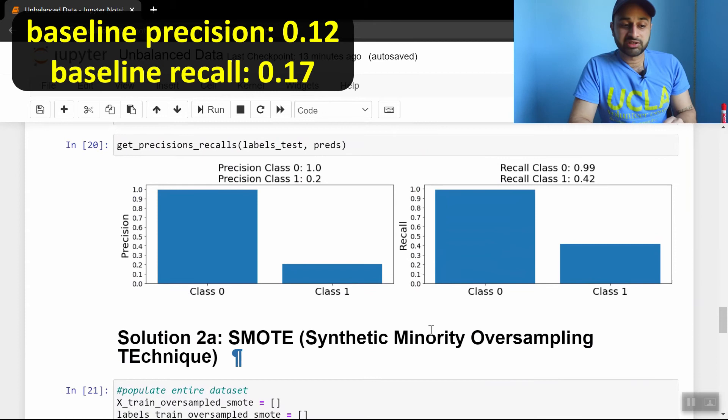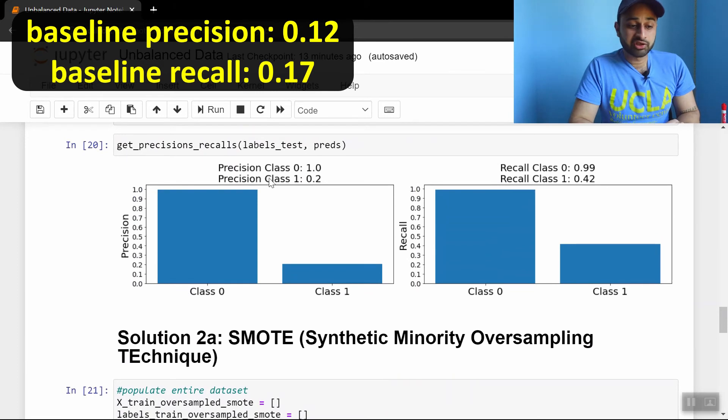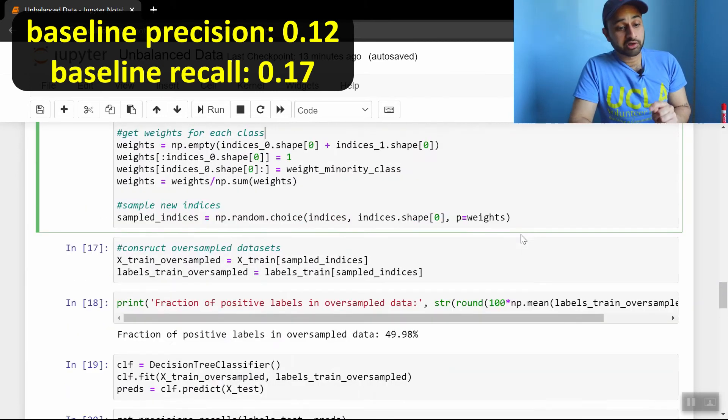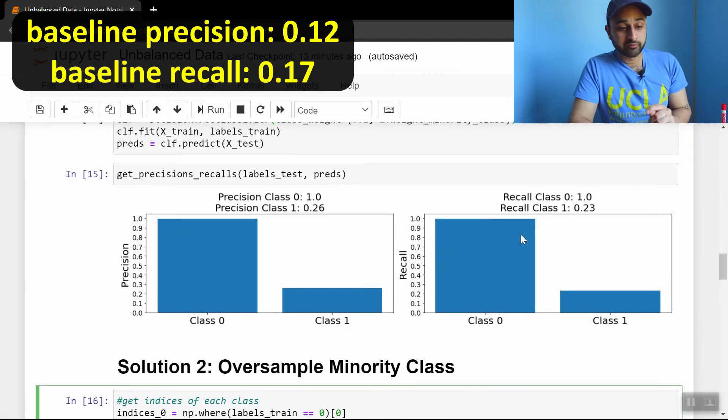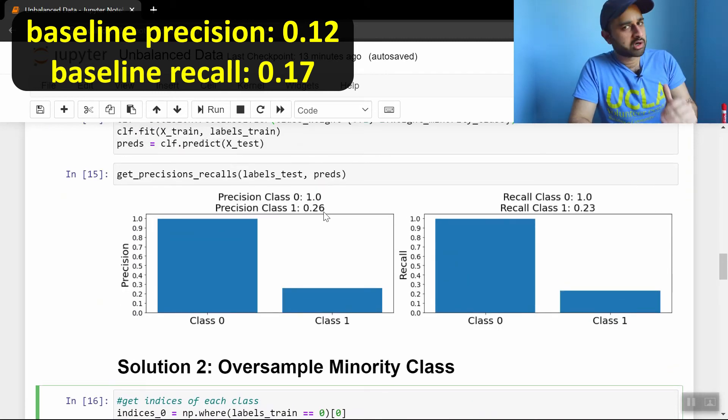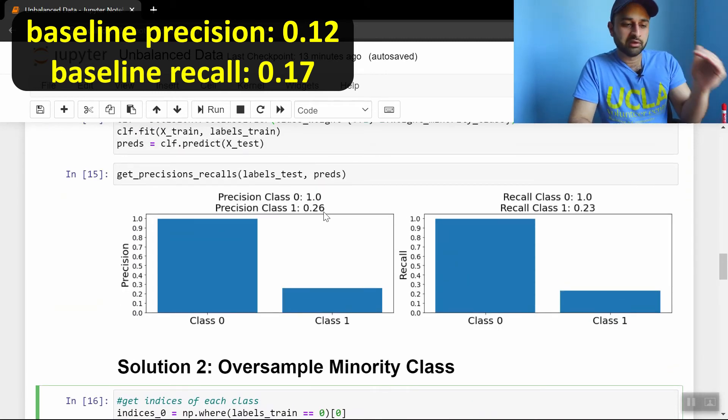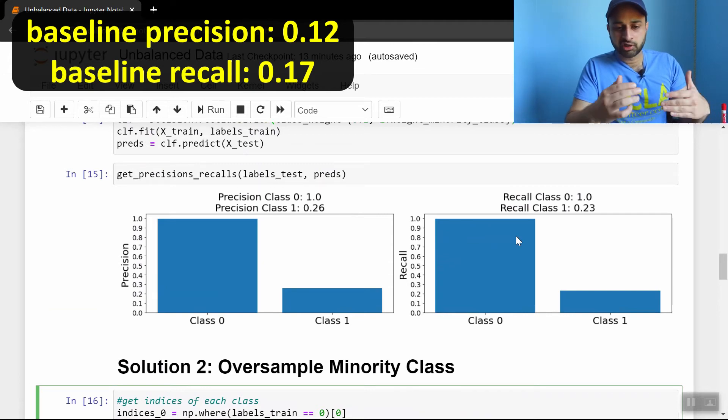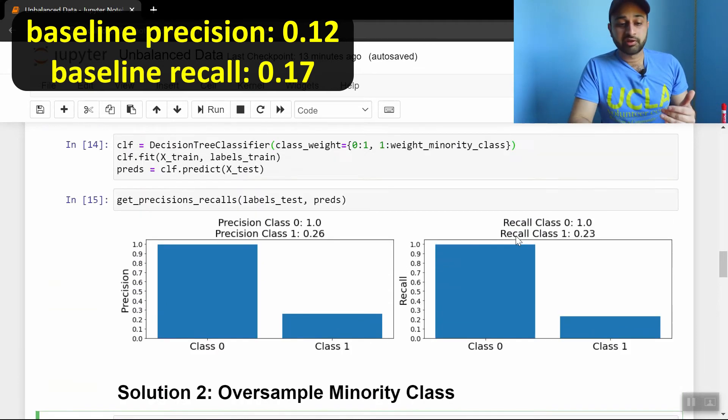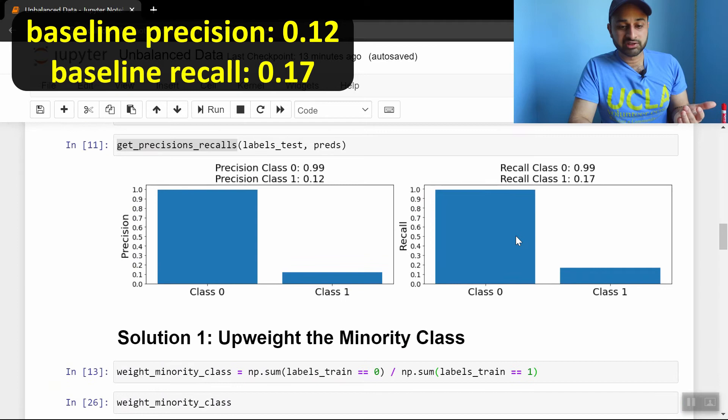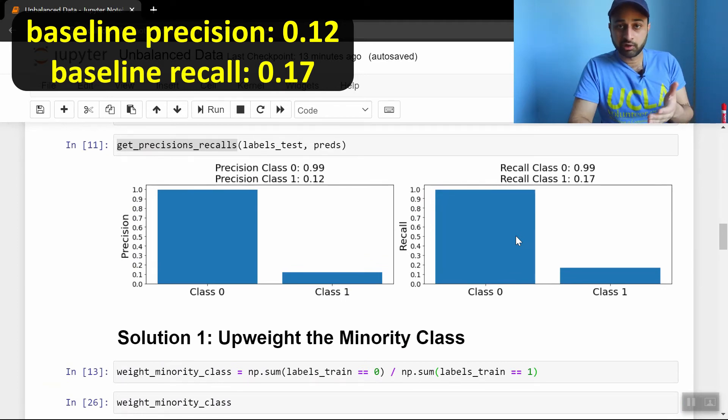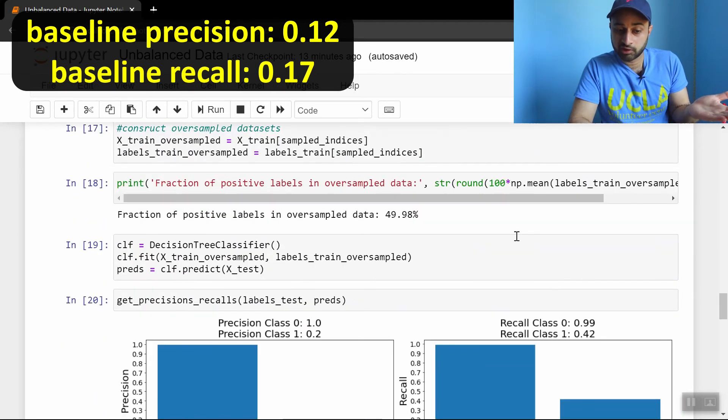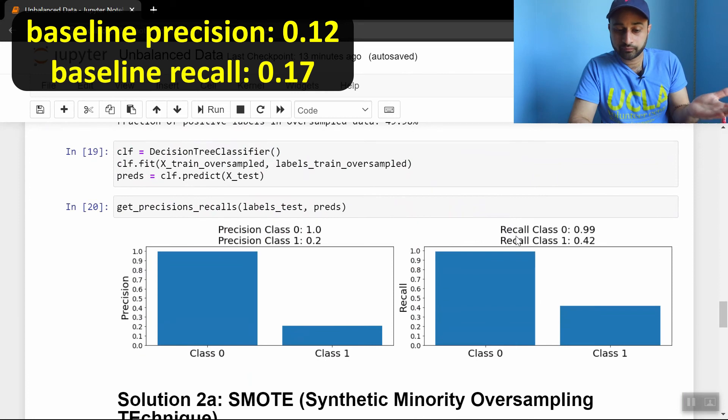And we see now we get a precision on class 1 of 20% here, and our recall has gone up to 42%. So before it was 26, so we actually did a little bit worse on precision than the reweighting, but we did a lot better on recall. And these tradeoffs are going to be normal, but the key thing to note is that it's doing better on both precision and recall than doing nothing at all. So this is better than doing nothing at all.